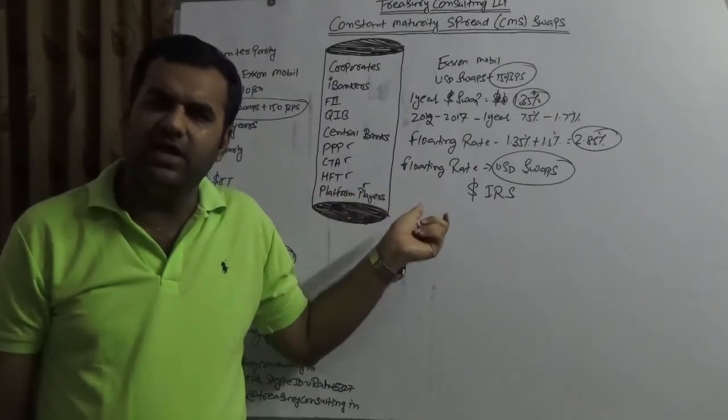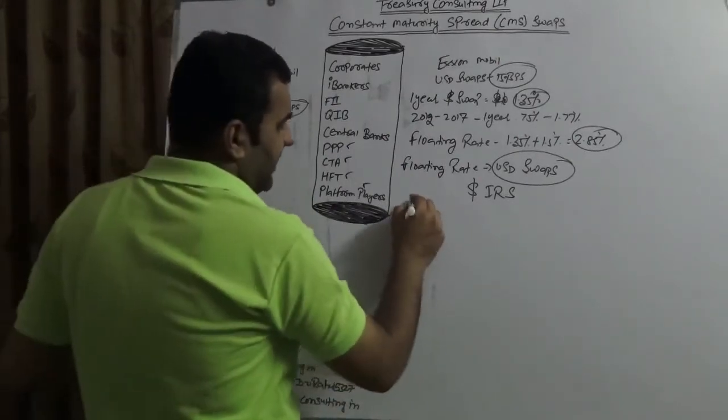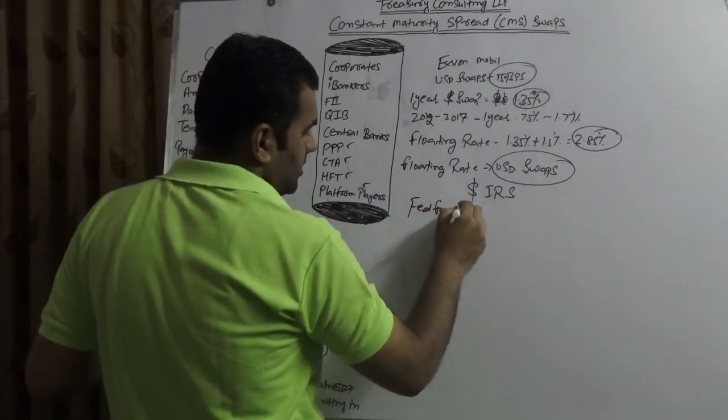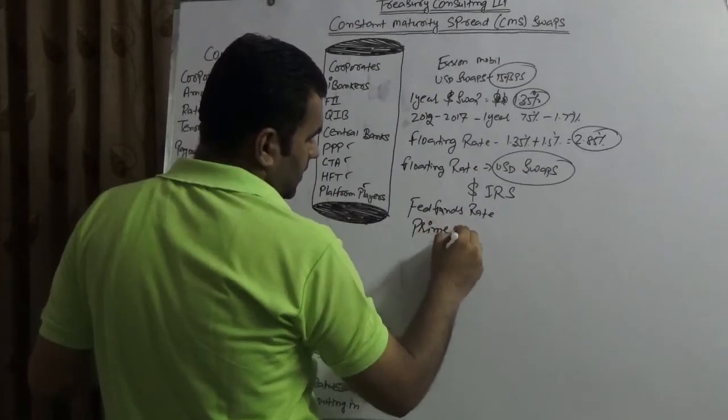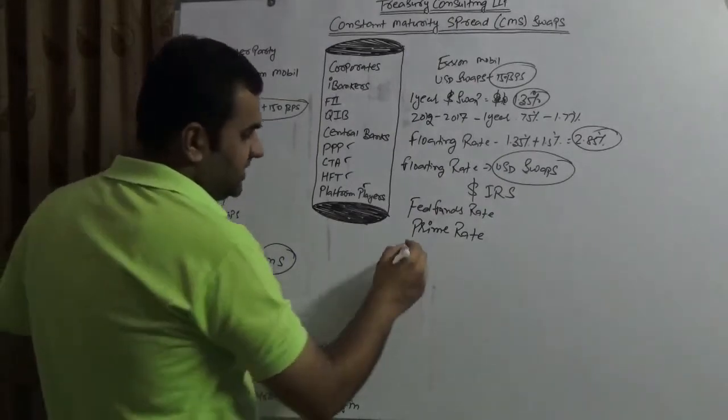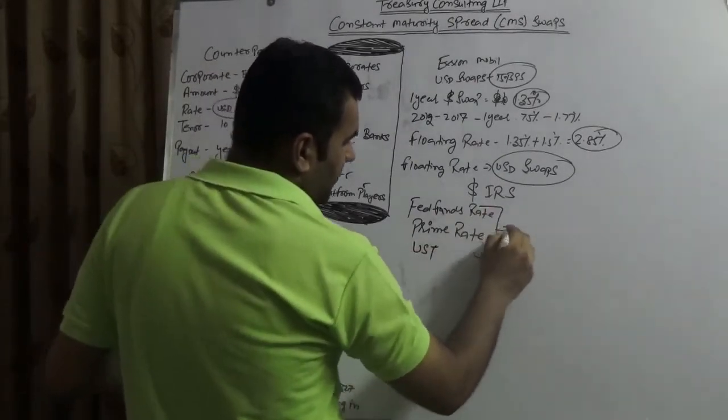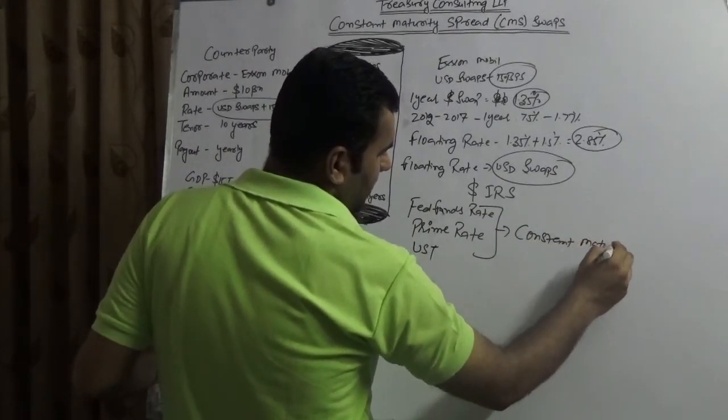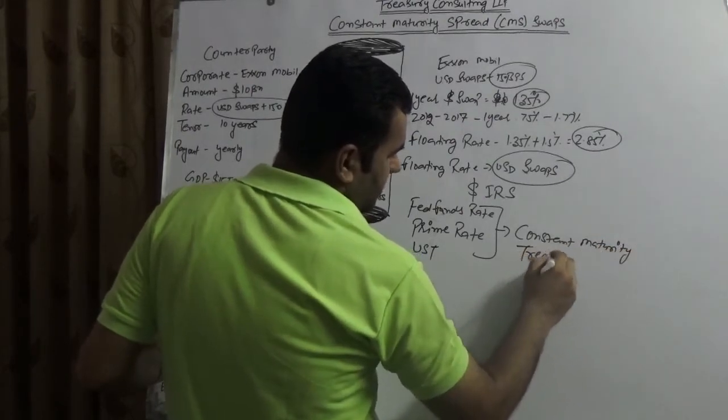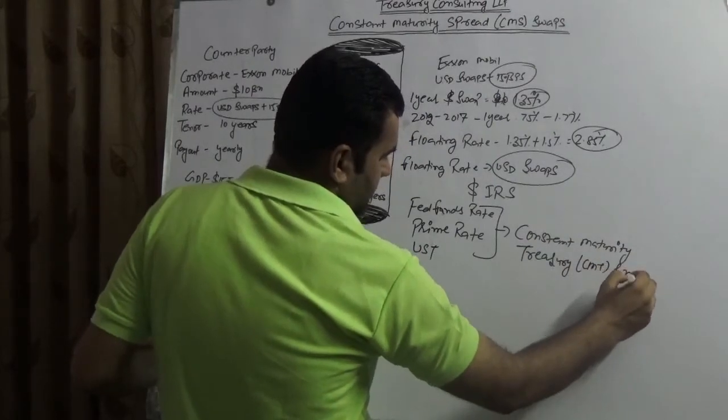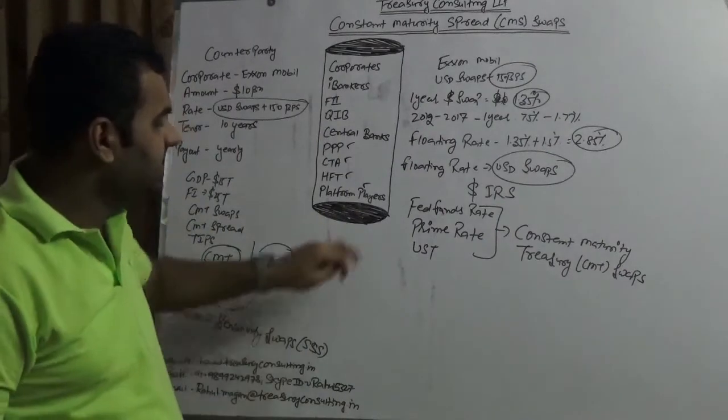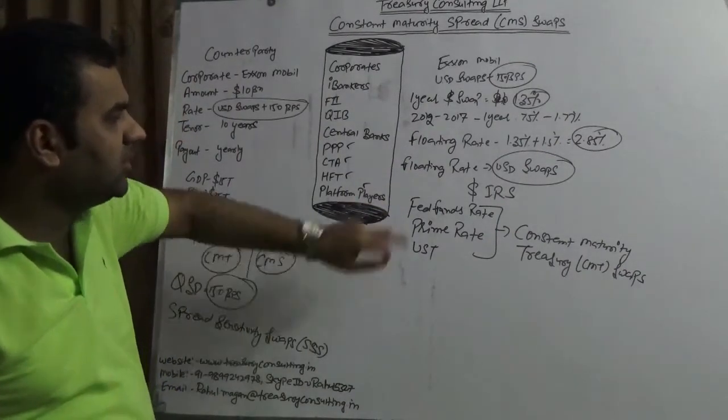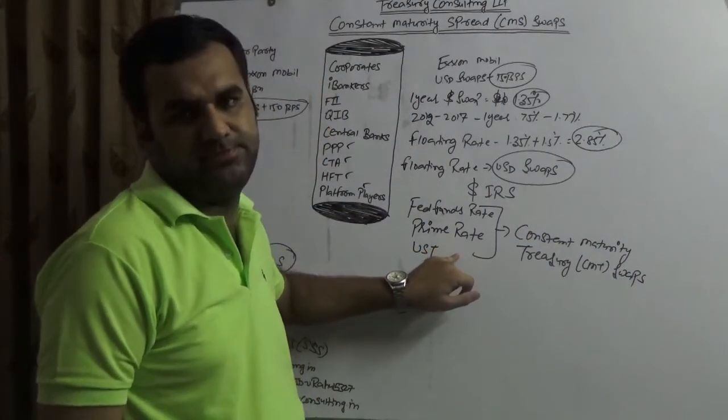Right now the point of contention is, if they would have linked this with some other floating index, example fed fund rates, if they would have linked to USD prime rate, let me indicate, USD United States Treasury, then this would be known as constant maturity treasury, Treasury Swaps. This would be known as constant maturity treasury swap but since none of the indexes were linked. Our global dollar index has been linked, henceforth this is known as constant maturity spread swaps.